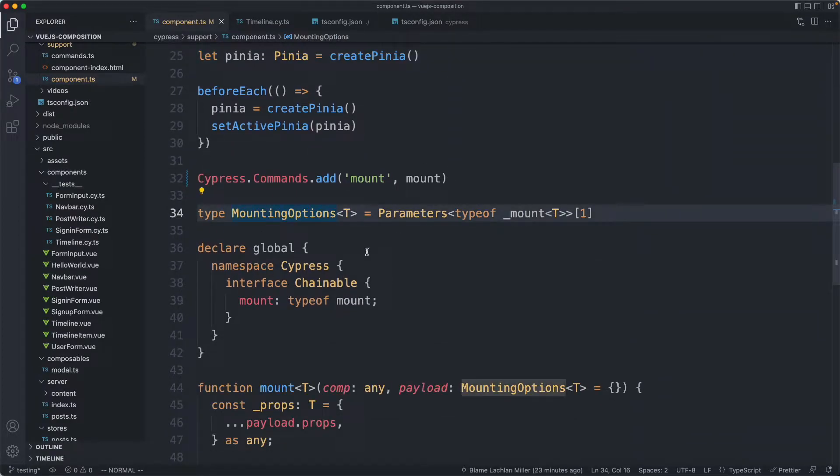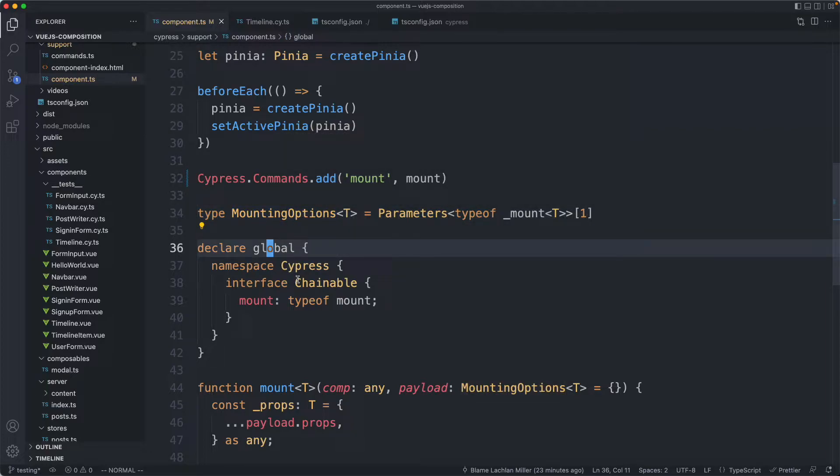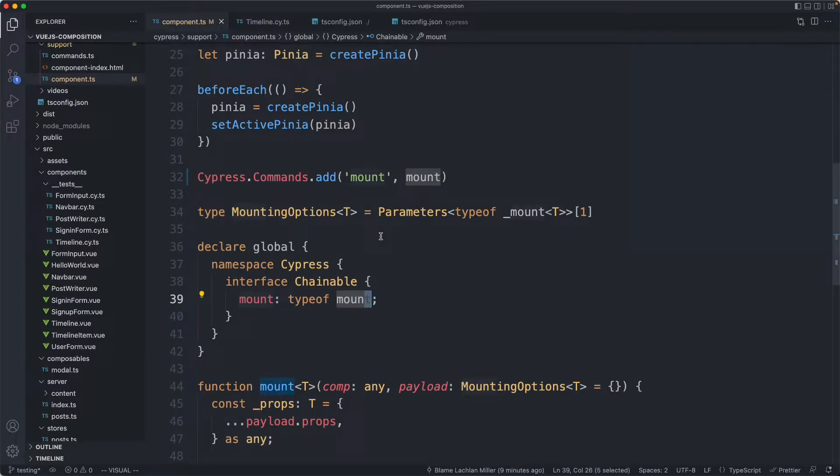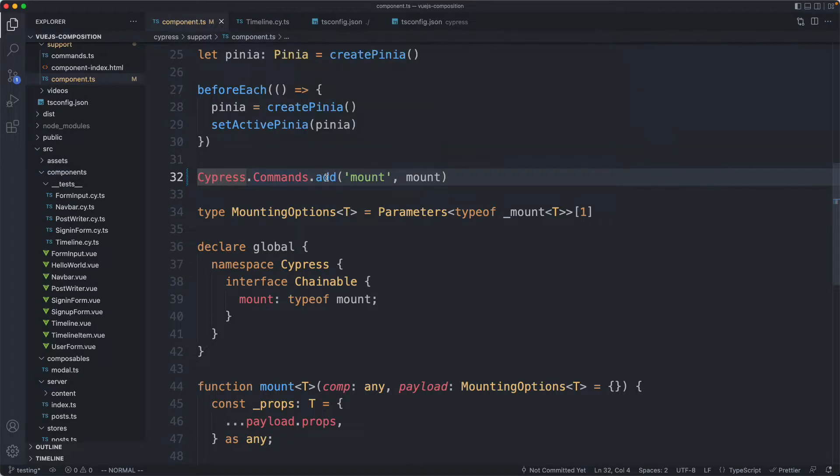After you got that I went ahead and declared a global and we augment the Cypress global. We're going to pass in mount which is going to be a type of mount. Finally we needed to add the custom command. I said Cypress commands add and passed in my mount command.